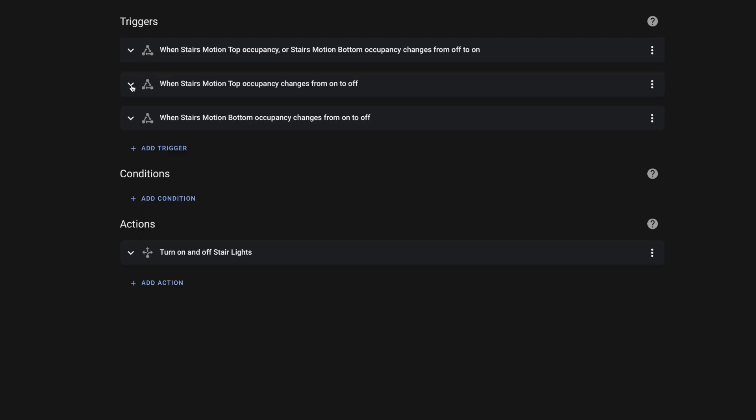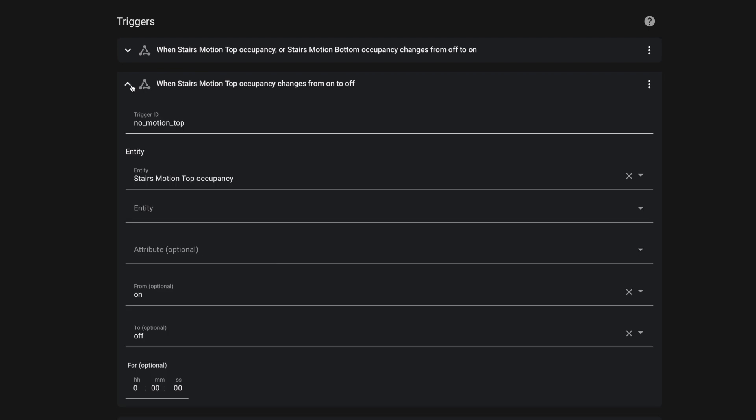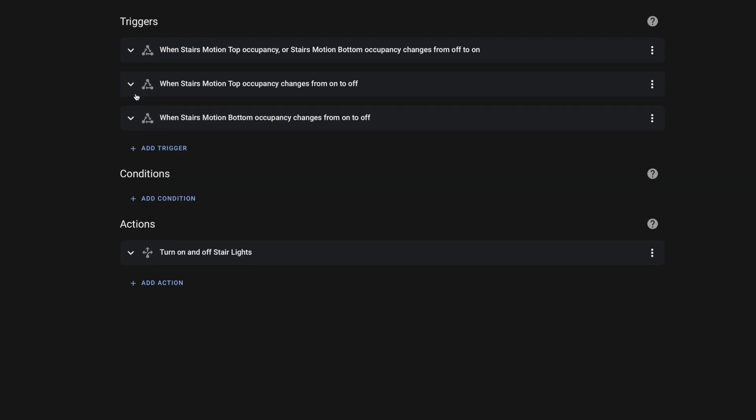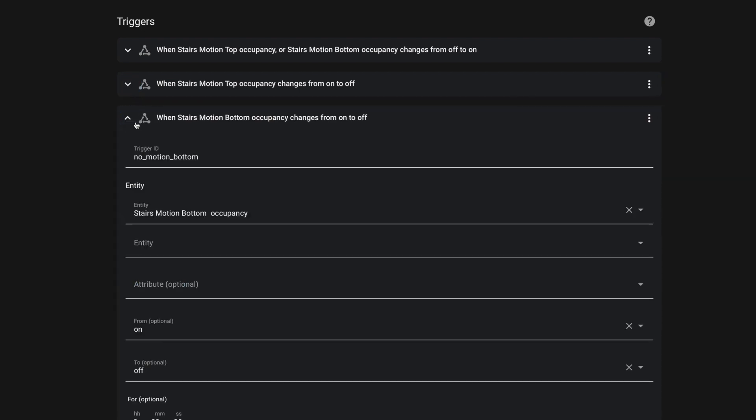Since we don't care whether it's the top or the bottom one, we can include them both in this single trigger. However, for the triggers to handle when the motion sensors go from on to off, I've separated them. Because I expect that the first one to get triggered will turn off first. But I don't really want the lights to turn off until both of the motion sensors have been triggered. And since I don't know which one is going to be triggered first, I've separated them like this.